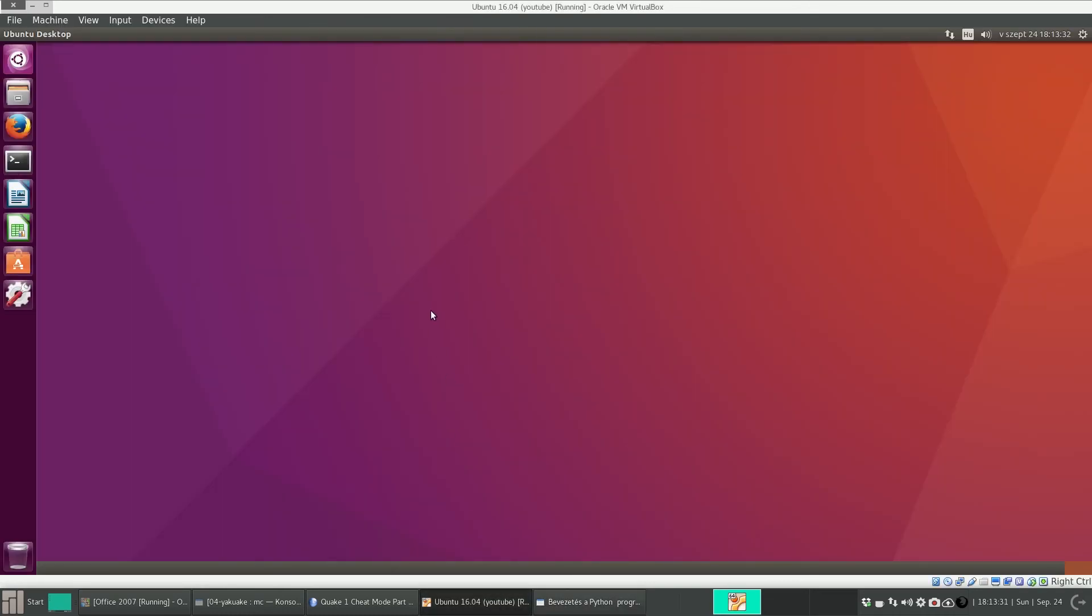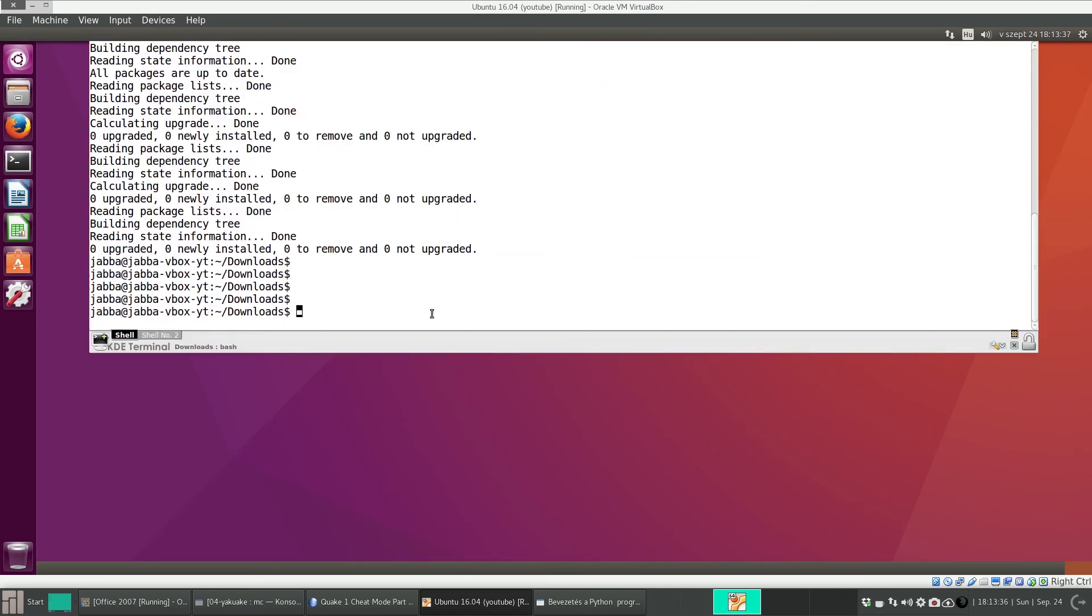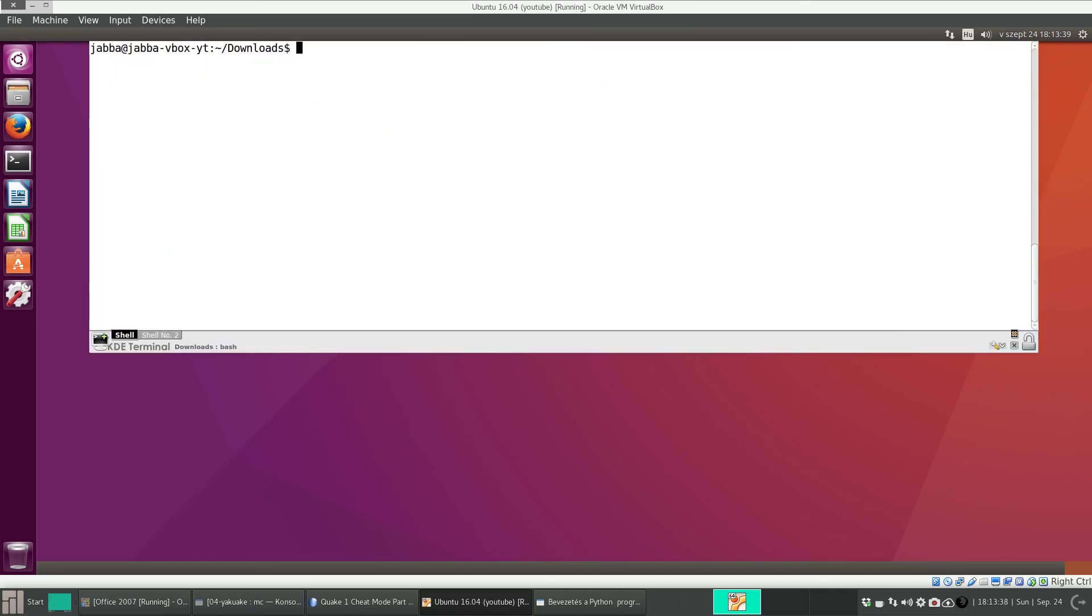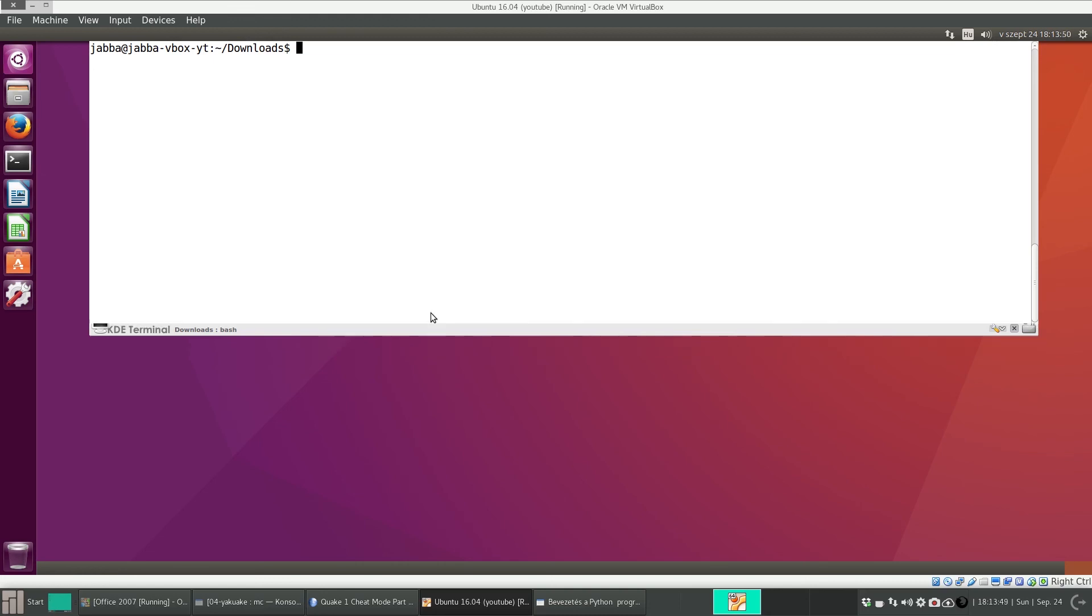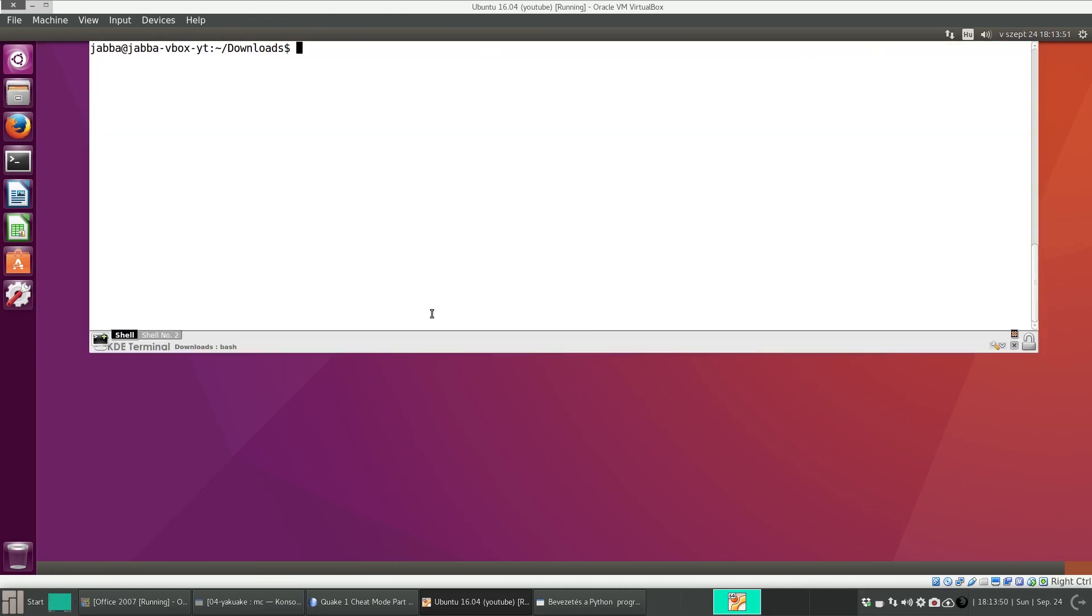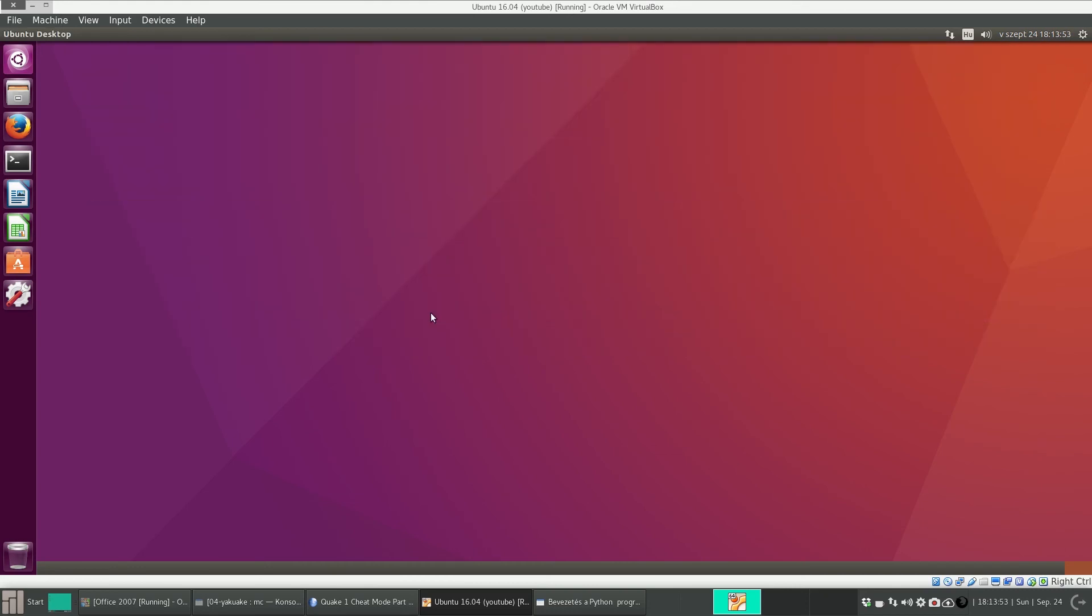Okay, so today we saw another terminal emulator, Yakuake, which is very useful but not essential. So it's up to you if you use it or not. It's optional, but I find it very useful. So thank you for your attention.